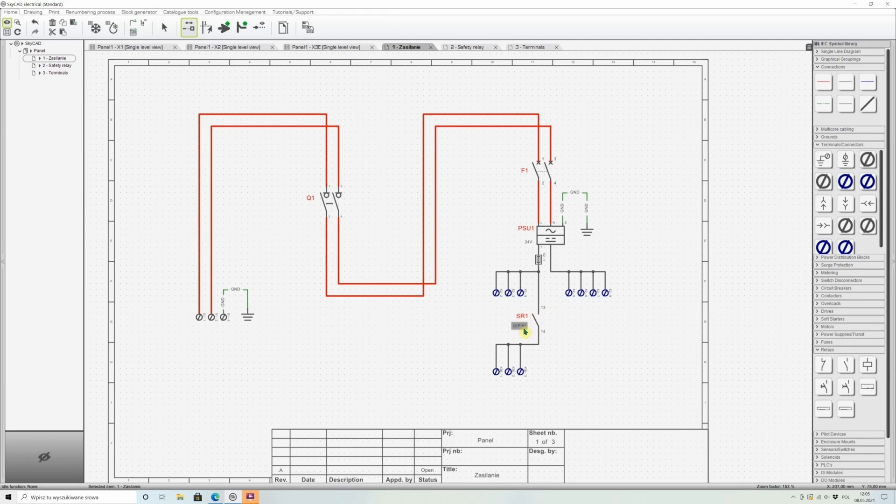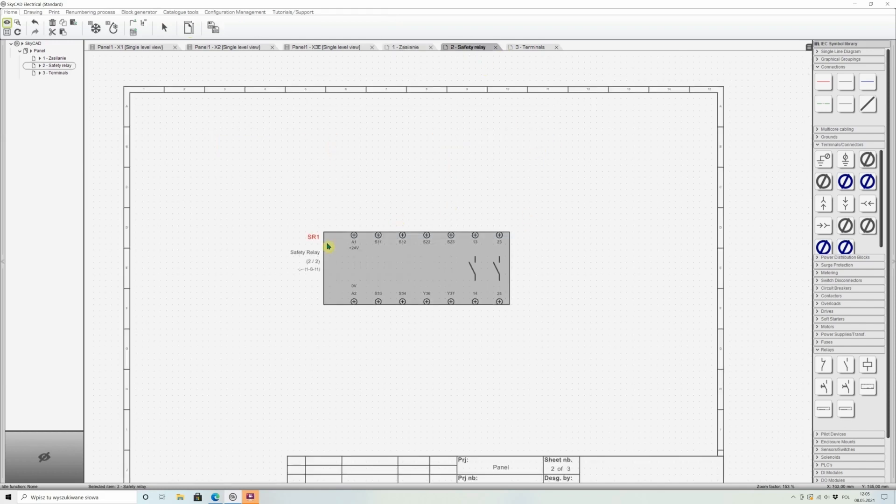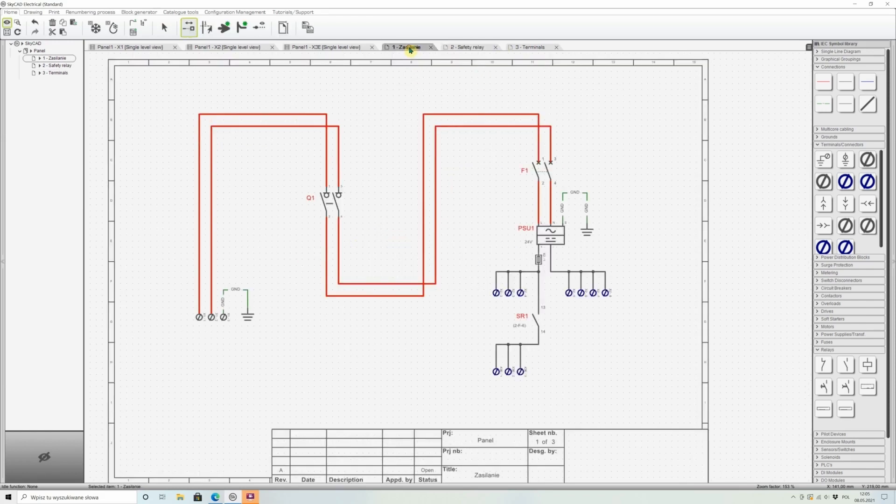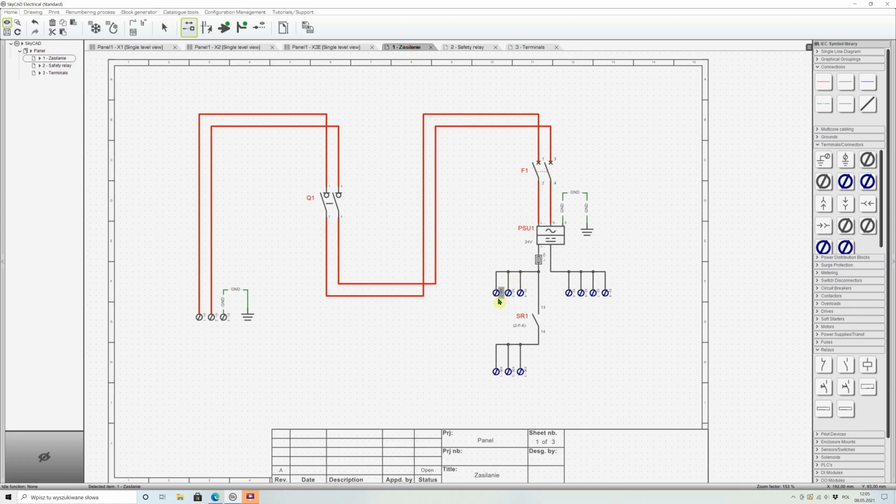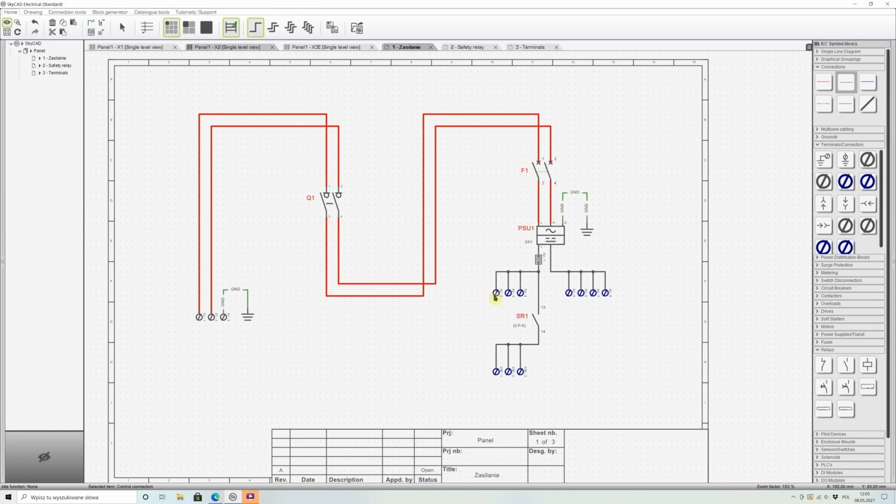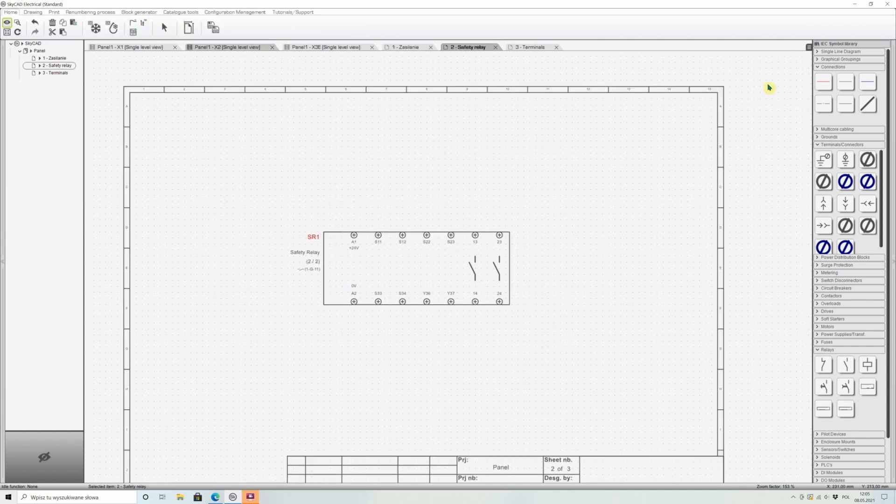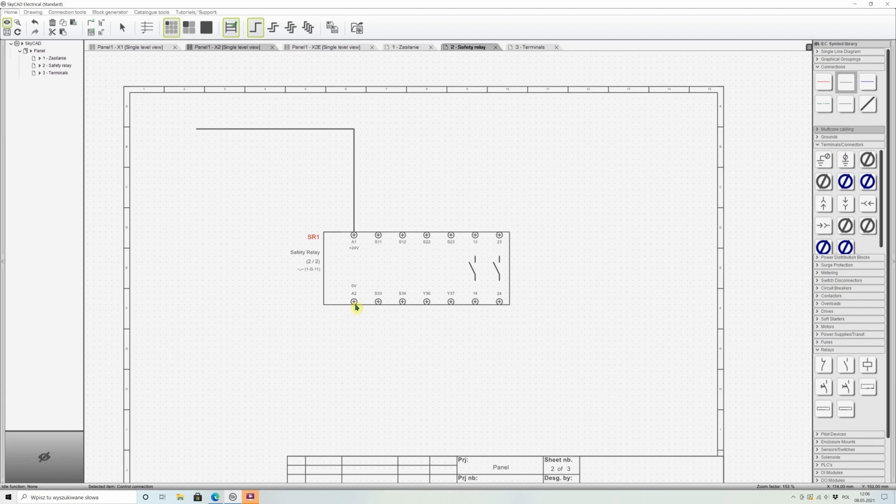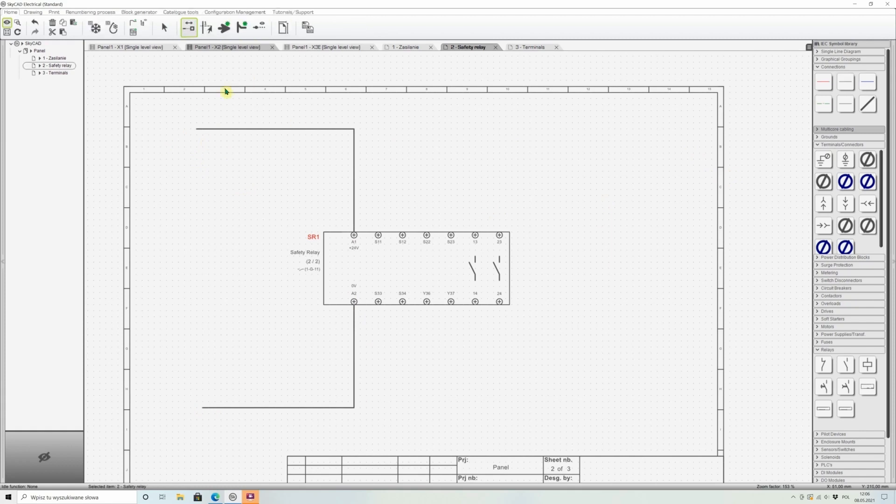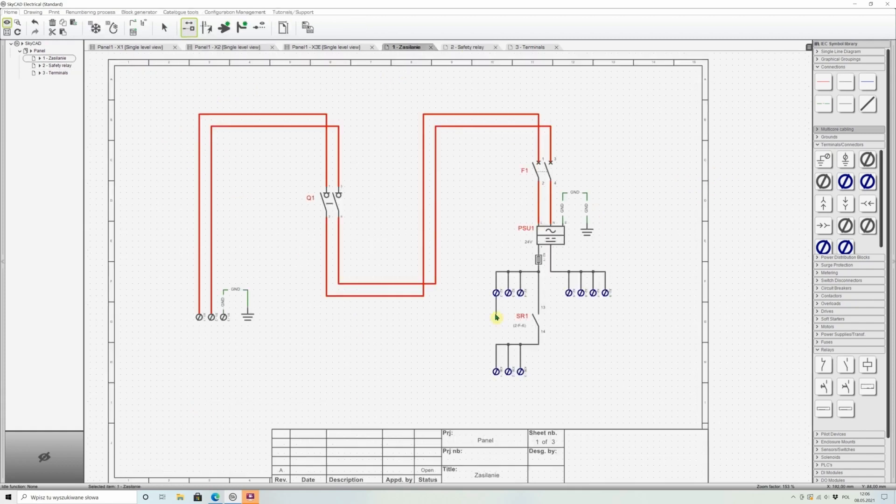Where is the relay on another page - page 2, row F, column 6. I will just run the wires for power supply. So from terminal number 2 I will just run the wire to A1. From A2 I will just run again the wire for negative side. And in this place also we need to connect these two wires from page 1 to page 2.